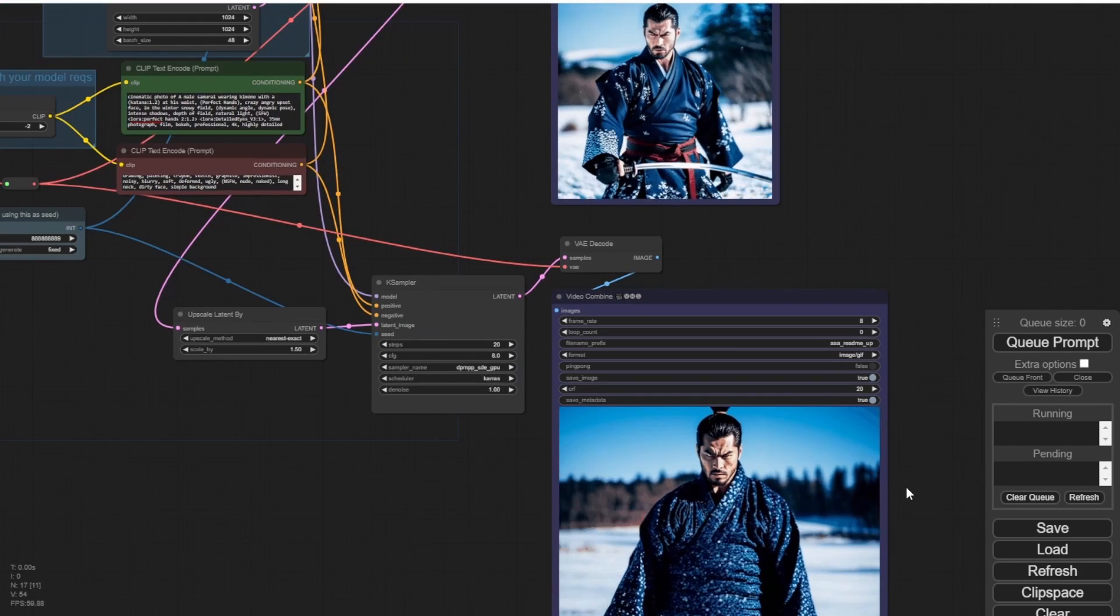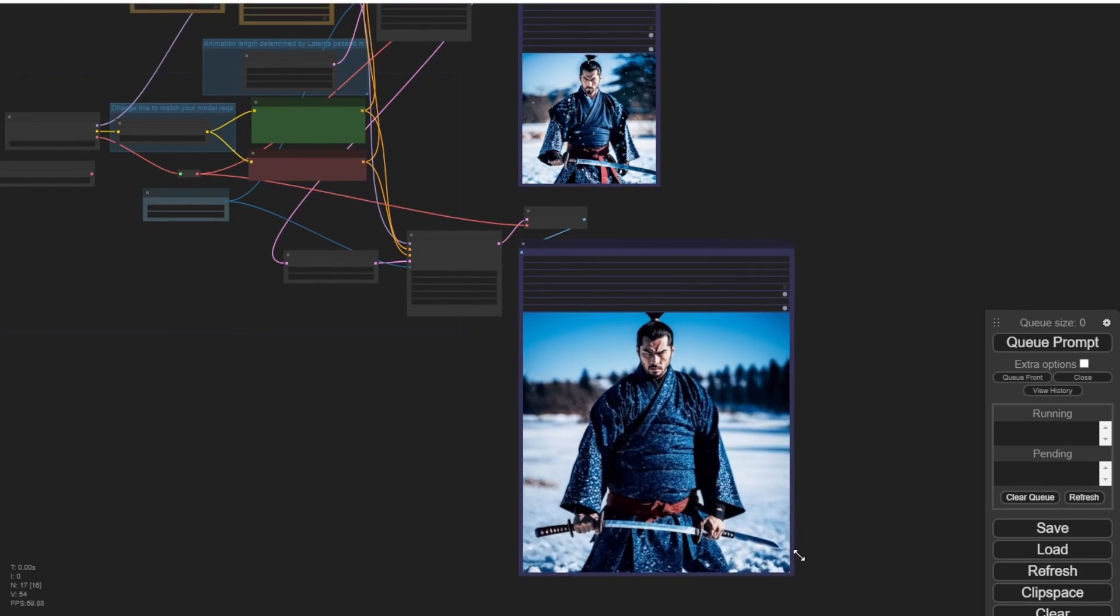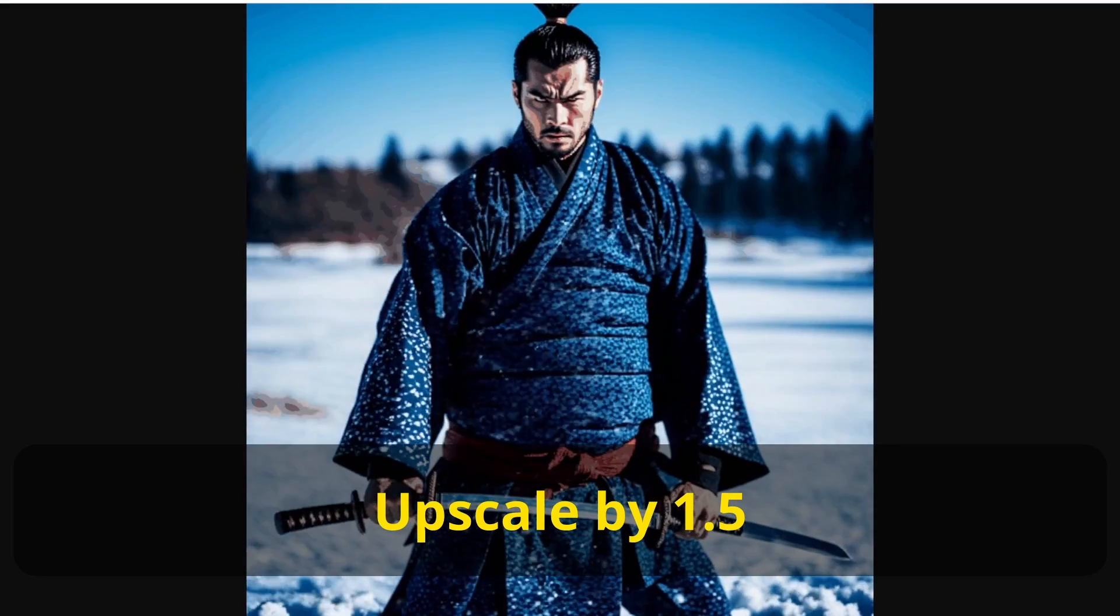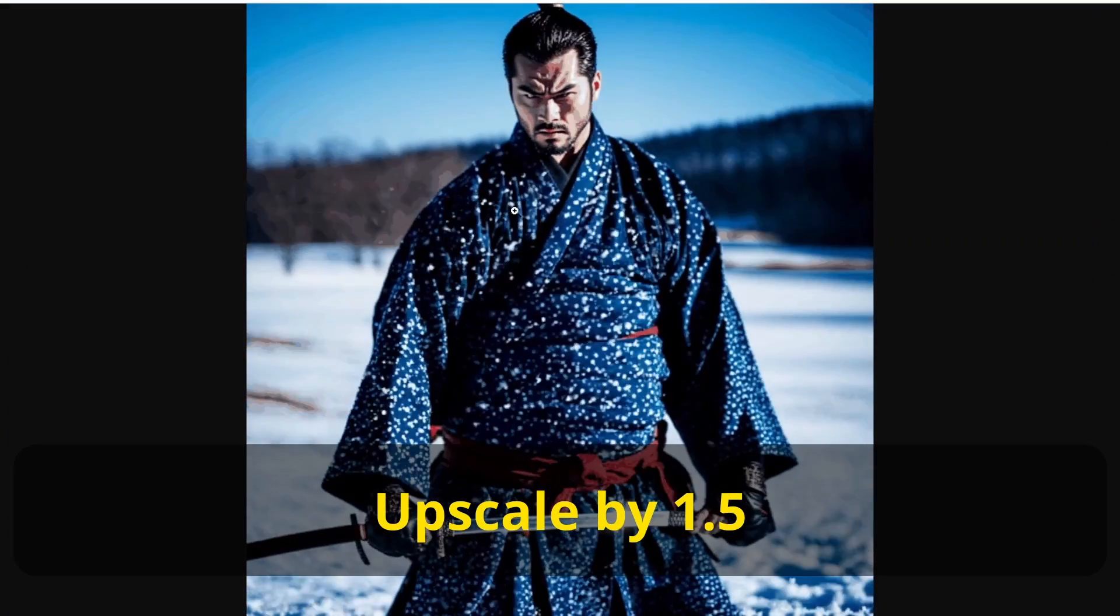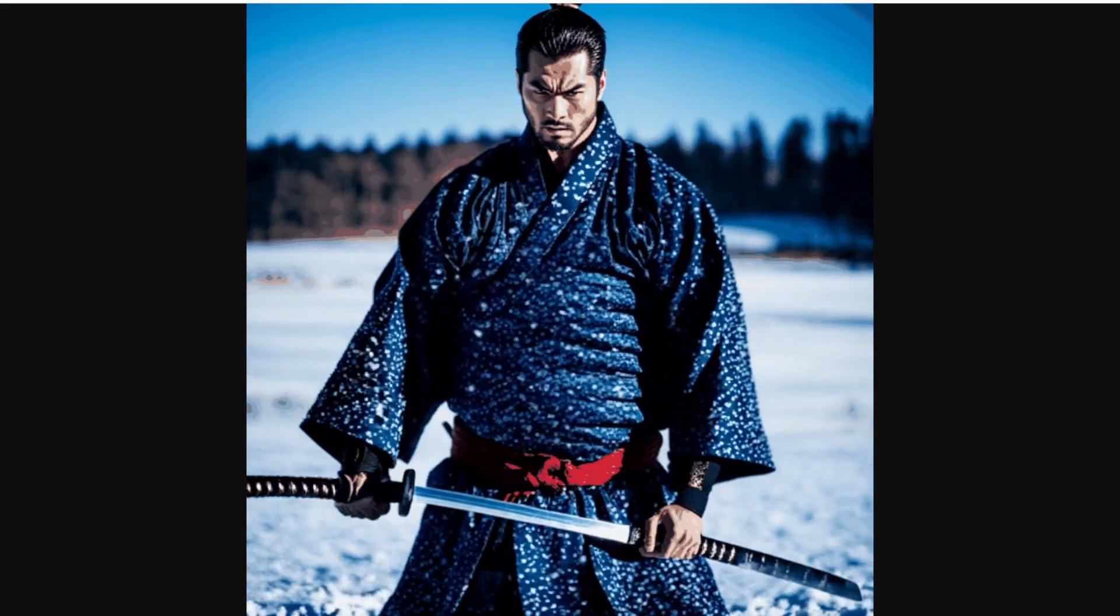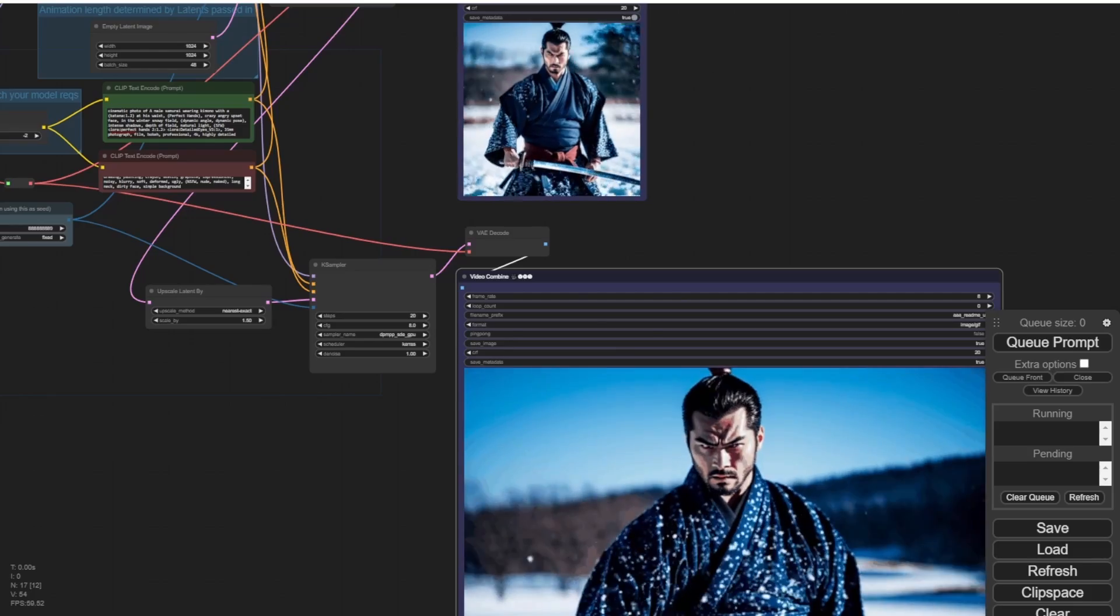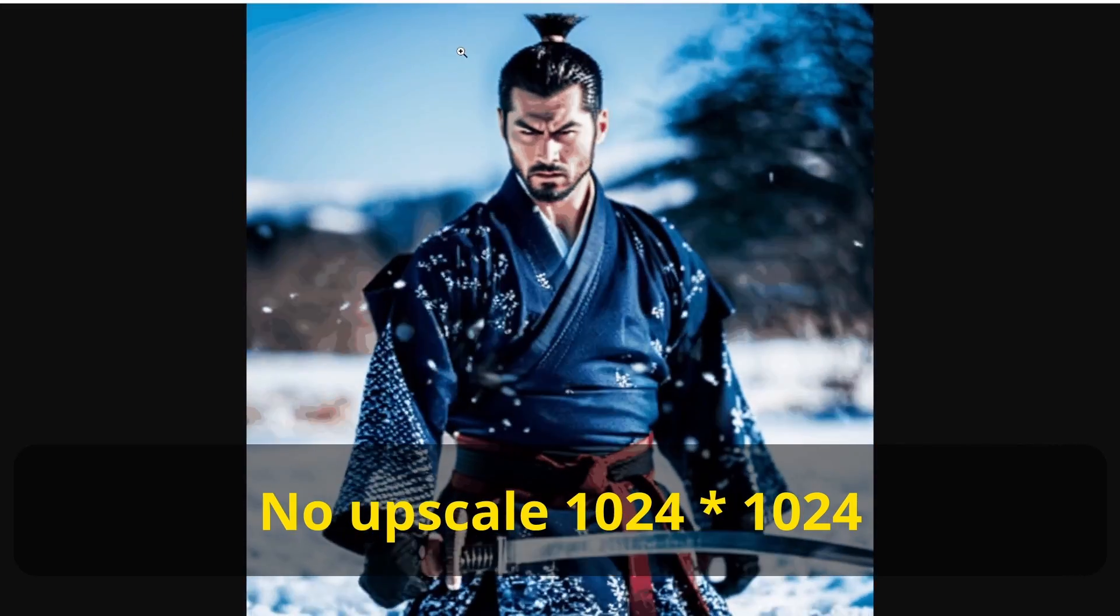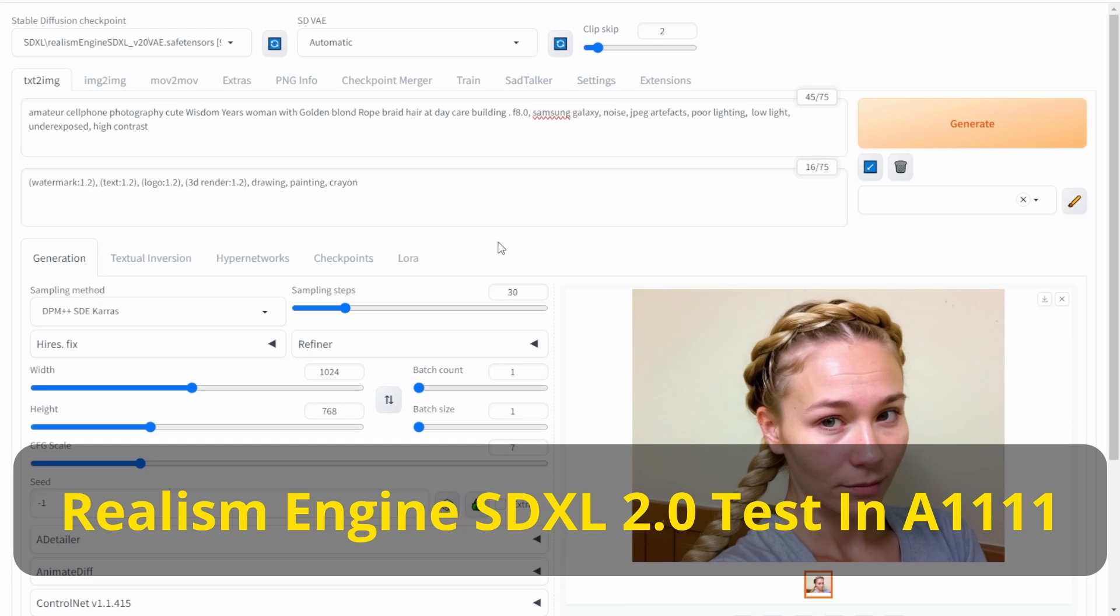The upscaled version shows some disfigurement in the body, such as an enlarged stomach, which doesn't look quite natural. However, the original version with the dimensions of 1024 by 1024 is quite appealing. In conclusion, these checkpoint models can indeed be used effectively with Animate Diff for creating realism style animations. Let's proceed and test the Automatic1111 setting.